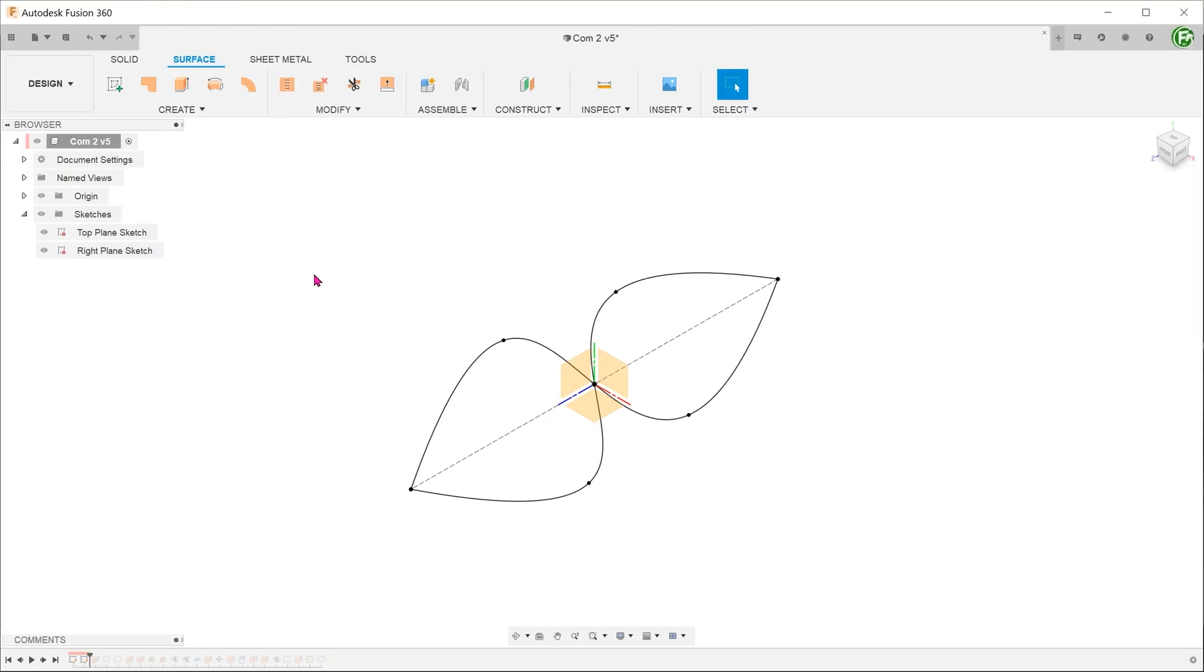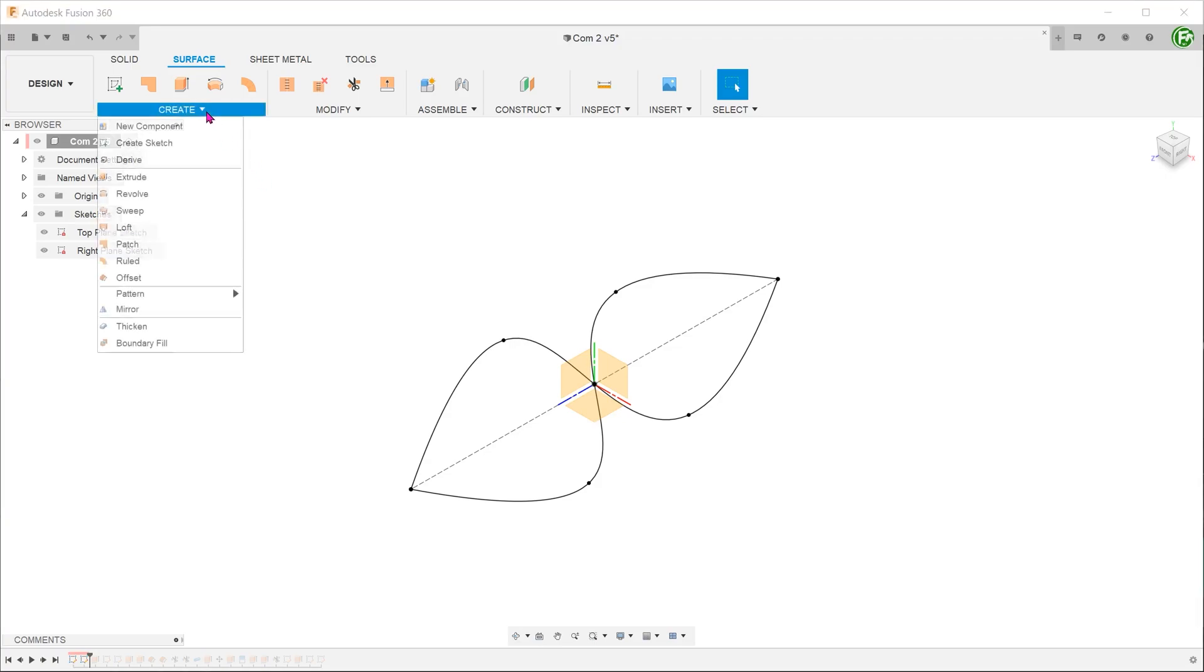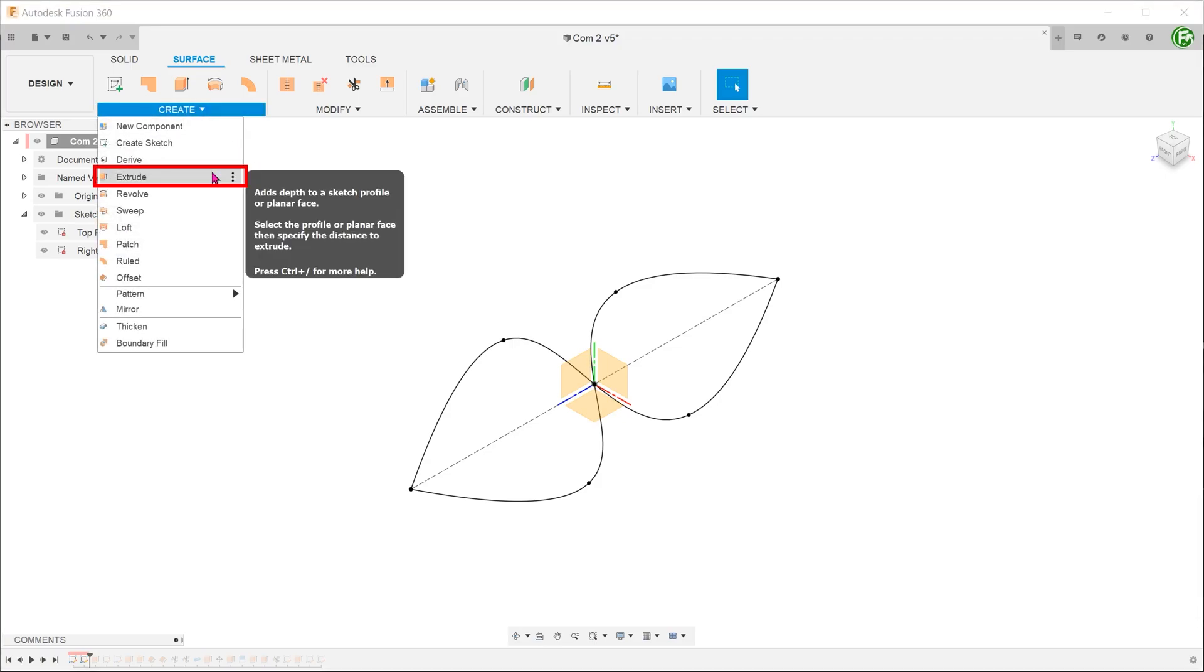The next method is actually a good way of visualizing how the intersection curve command works. Again, we shall start with the sketches on the top and right planes. Go to create, extrude.